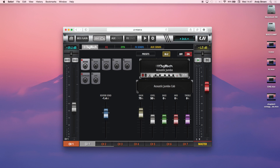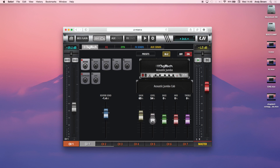Here are the other things you can adjust besides the amp model and the cab model. To the right, you have the overall tone setting. Similar to what you find on a guitar amp, you have your gain setting and level. Gain is the pre-output level, which gives you some distortion and tone shaping, whereas level will bring the overall level down or up. Then you have bass and treble, similar to what you'd experience on a guitar amp.